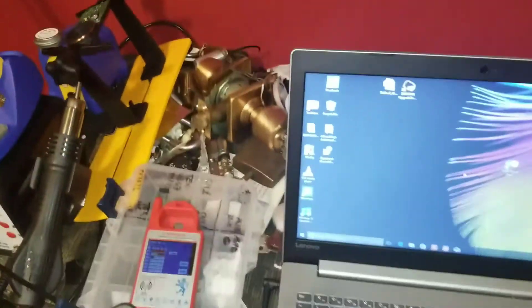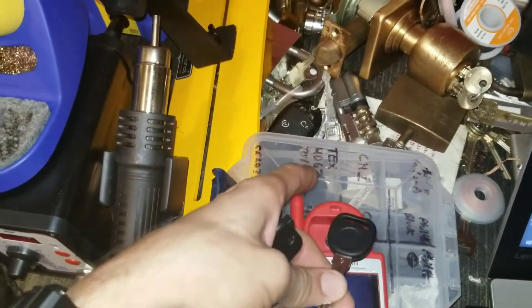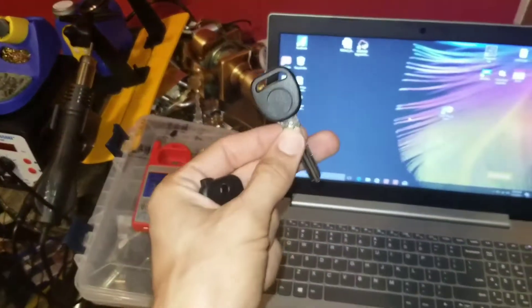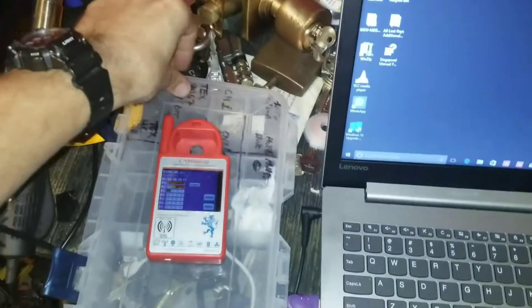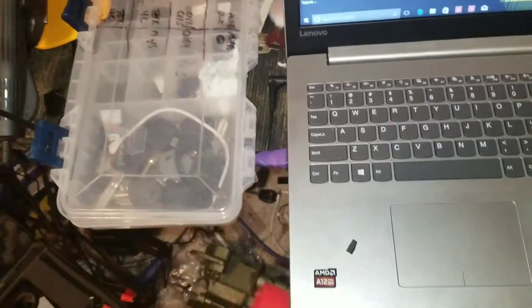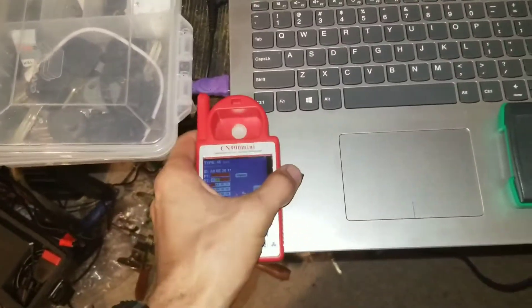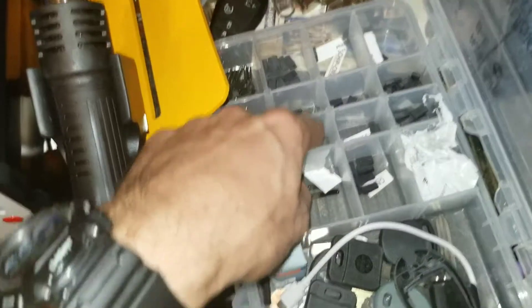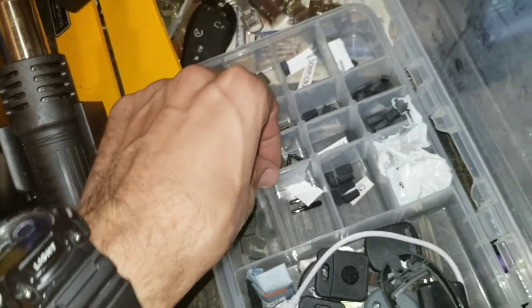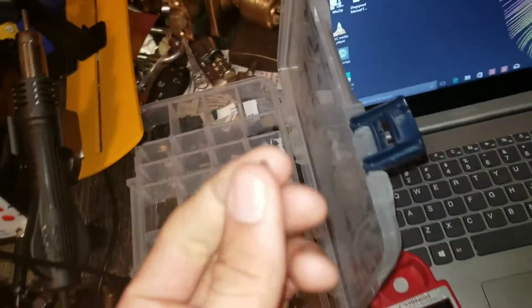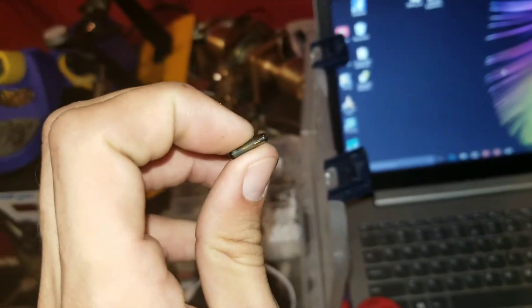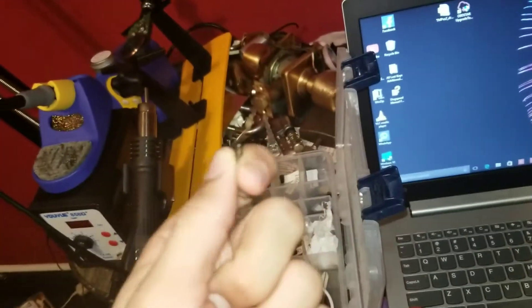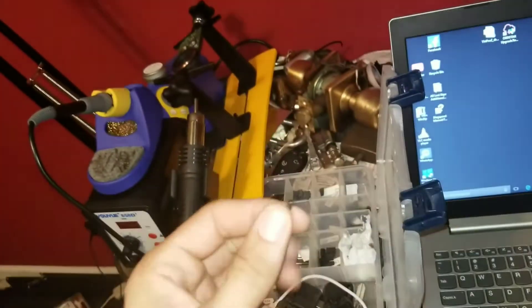But you can buy the blank transponder by itself for like two bucks, get a shell for like two bucks and just keep those separate because, as any automotive locksmith knows, not all Pontiacs and Chevys and et cetera are created equal because some that have a B106 keyway will still require a Megamos 13 transponder, which is something that you will also find in like Nissan and Honda, et cetera.